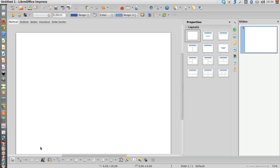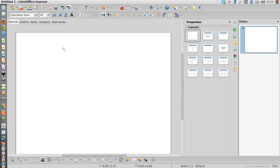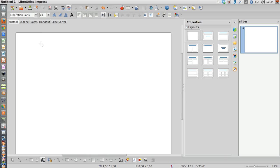The first thing I want you to do is, well, this is my slide presentation software of LibreOffice Impress.